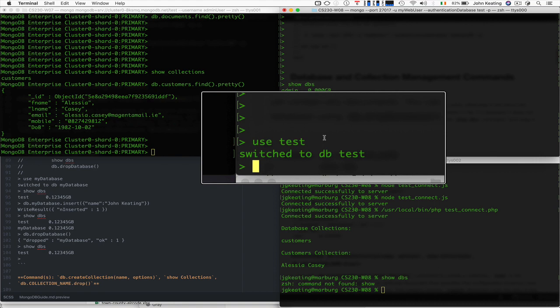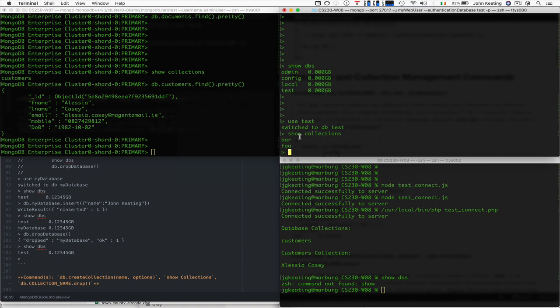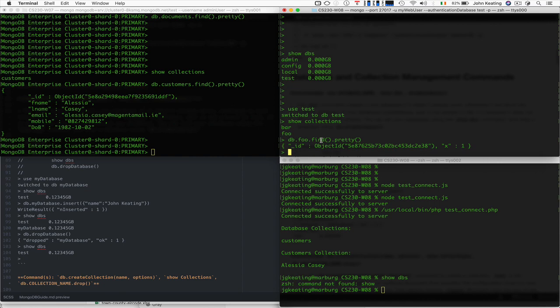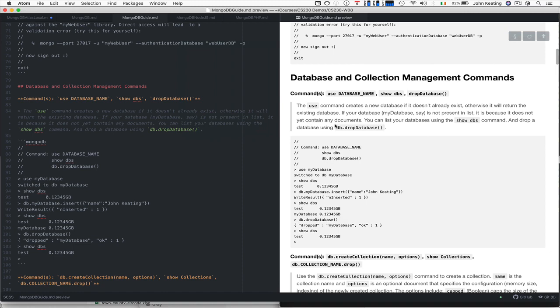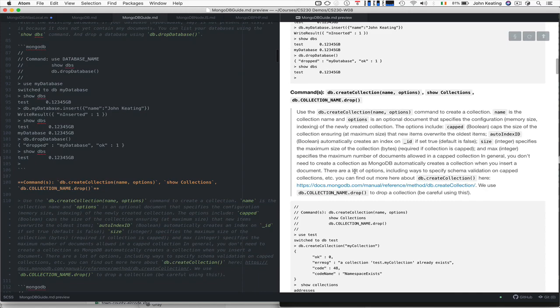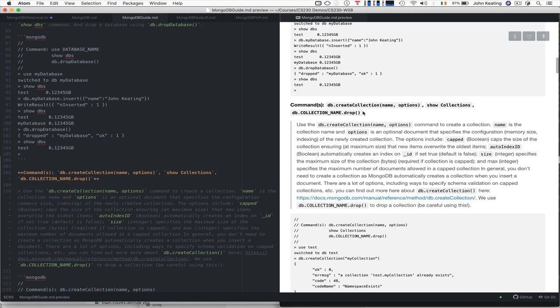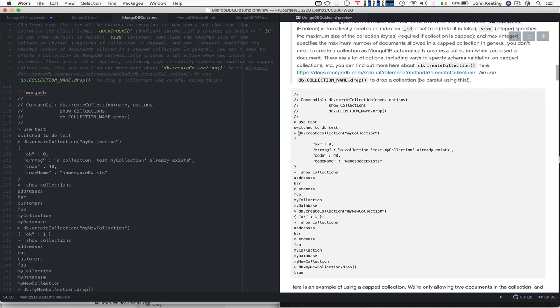I've switched to test and I'll show the collections — I have two collections in test. There's not much happening in my foo collection within the test database. Let's go back and look at the more interesting stuff. I have a list of the various commands organized by group: I'll give you the command, a description, and some code you can play with and try yourself. Here's a command for creating a collection, showing collections, and then dropping that collection — be careful with dropping collections.